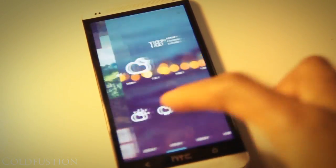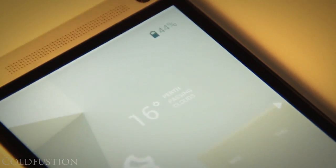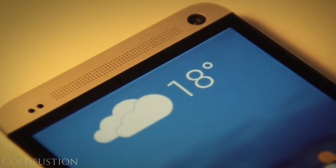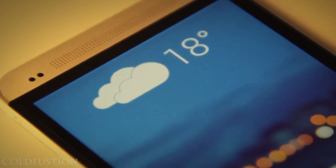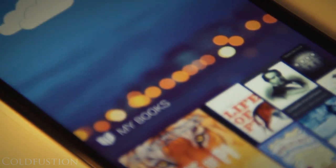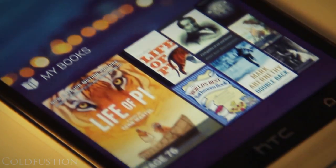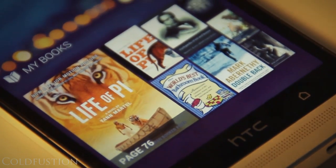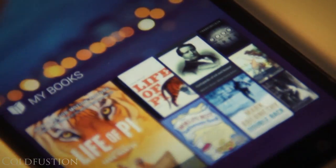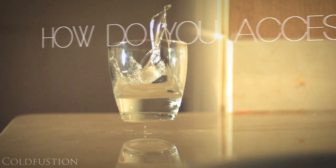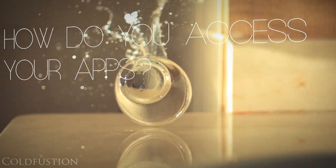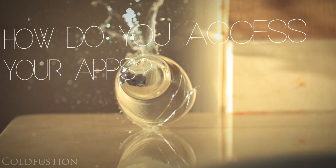On the next page we have a full-page weather widget as well as a battery indicator in the top right-hand corner. On the page after that we've got a quick weather glance for the day and also a widget for your favorite books. You can replace that with a music player or something if you like.